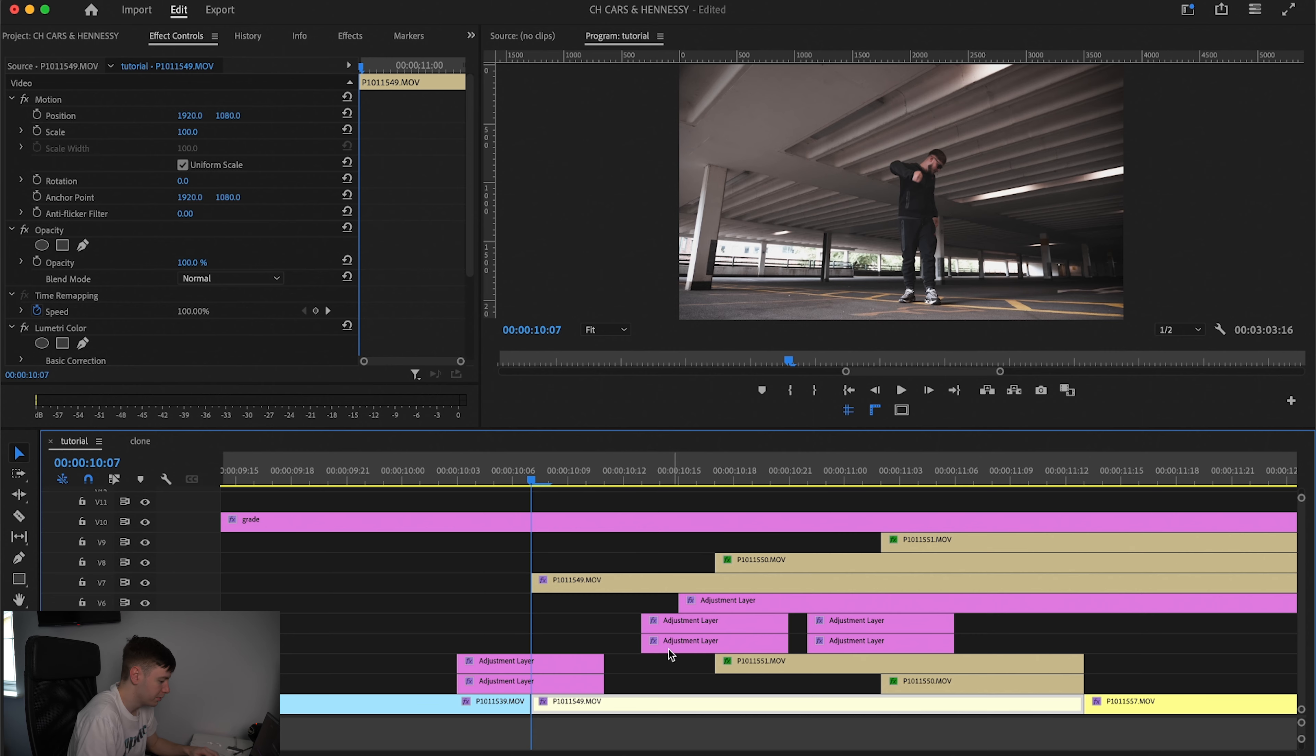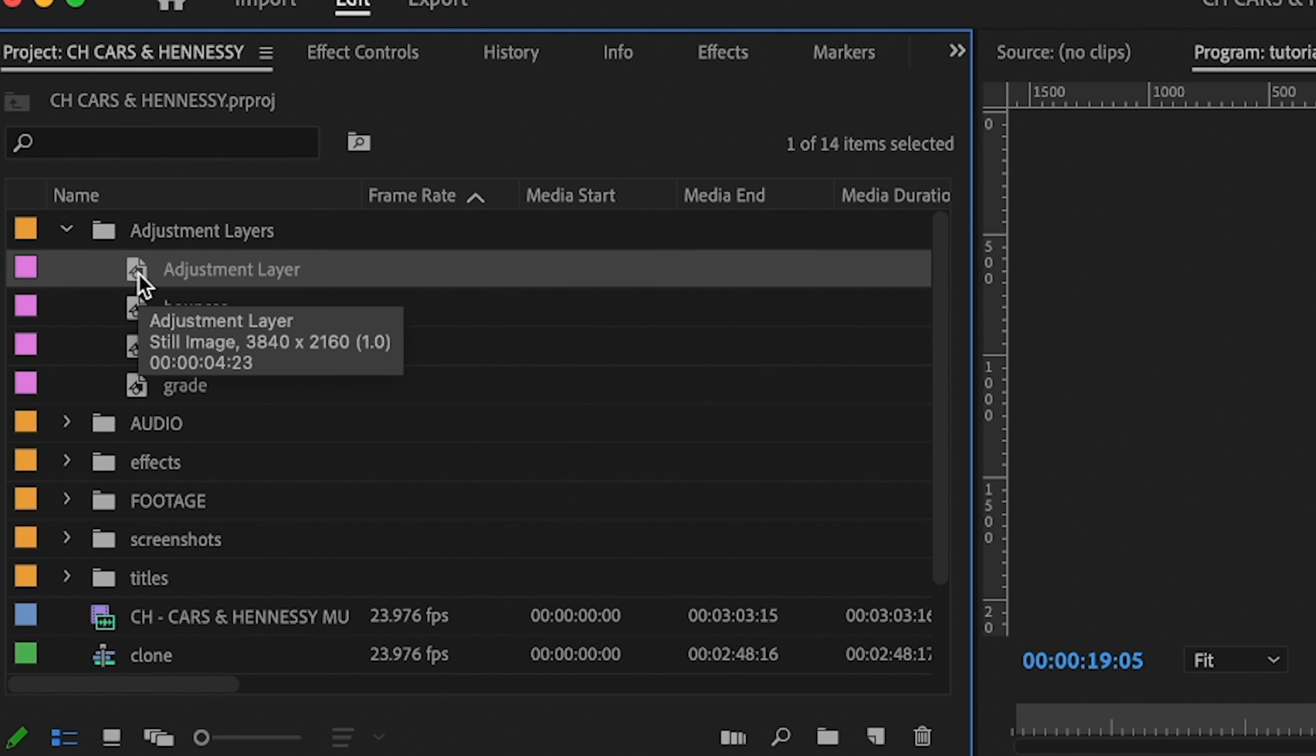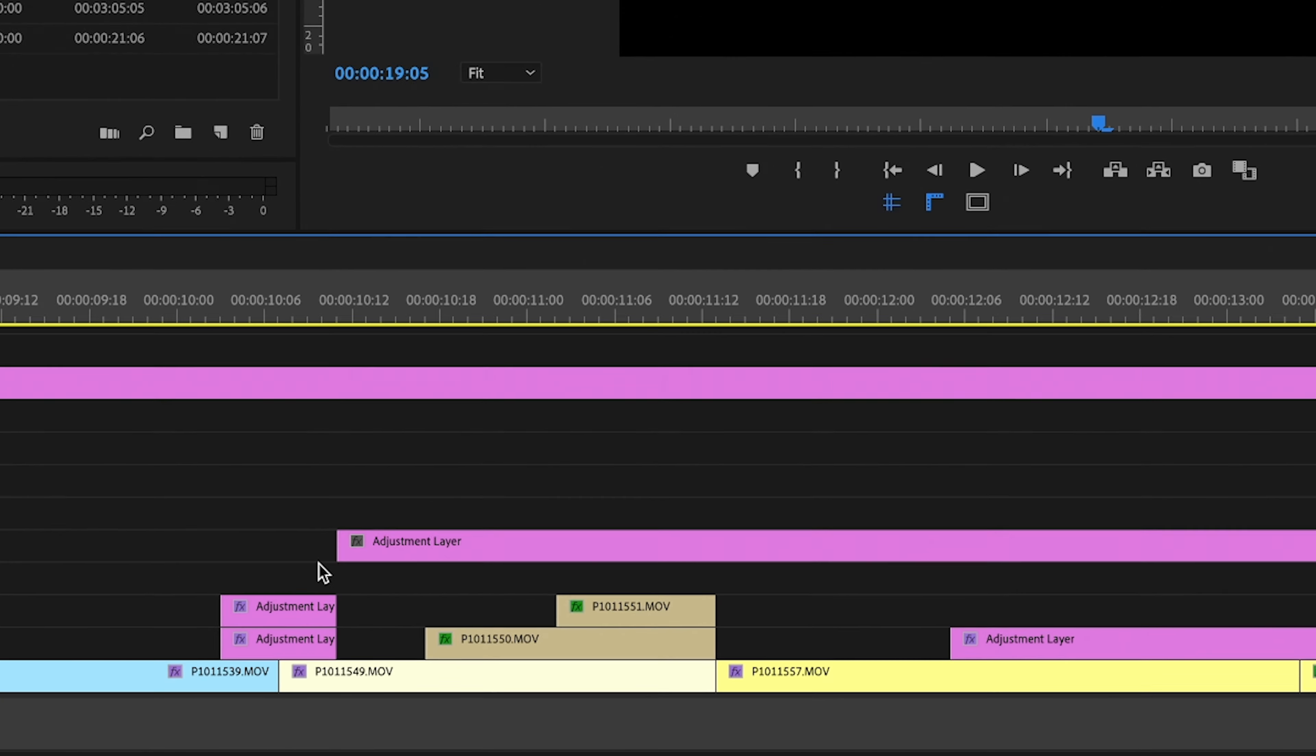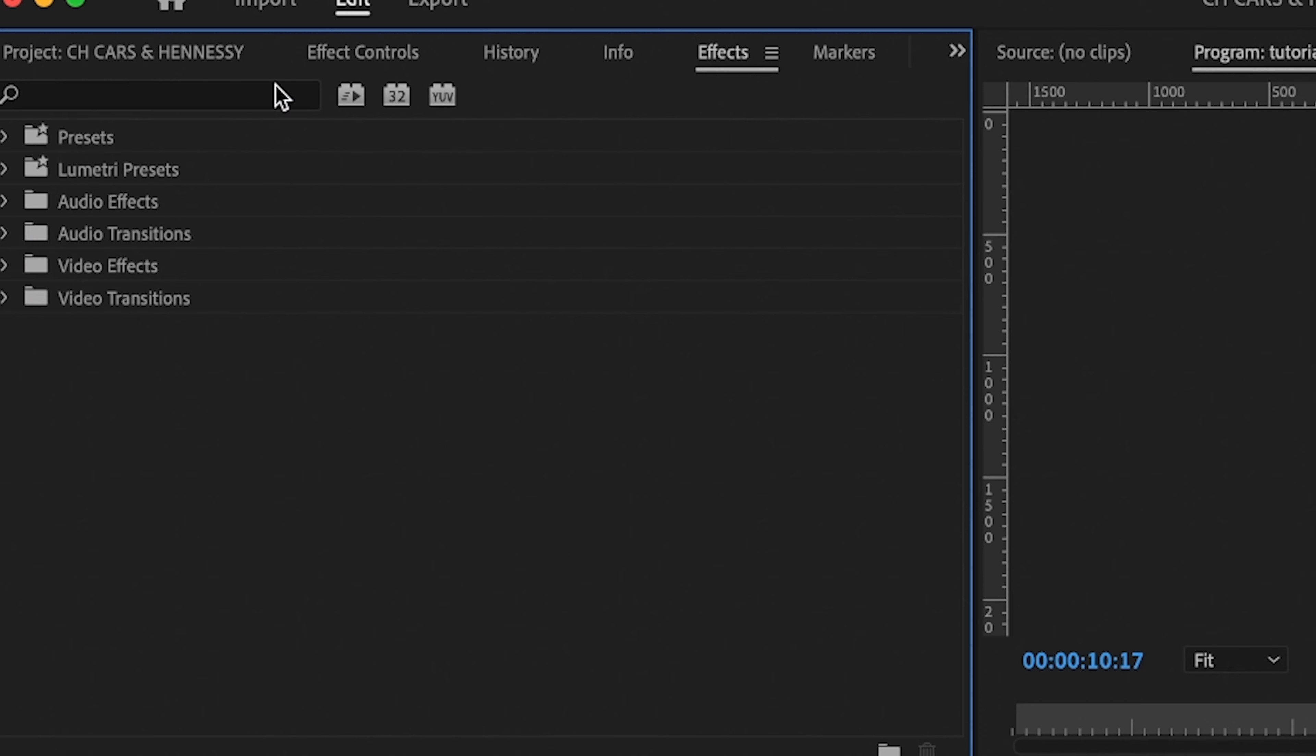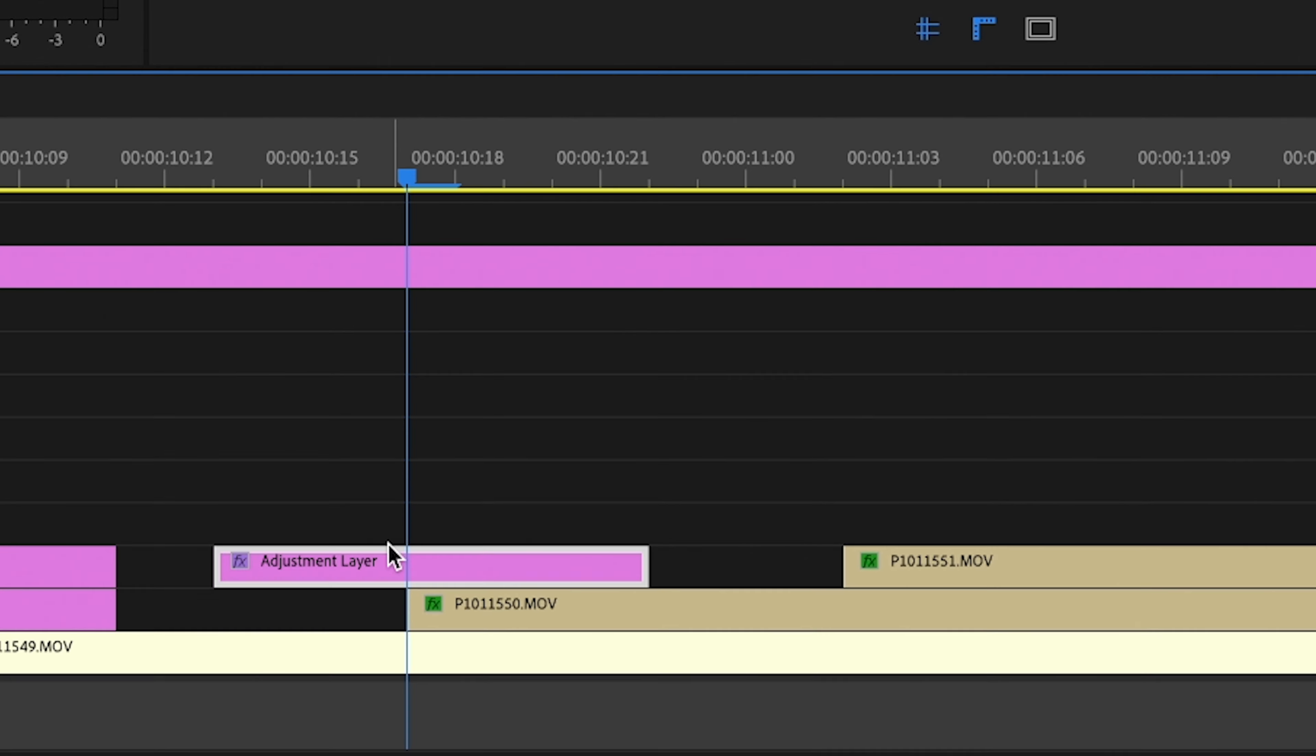Now all we're going to do is add some effects to this. Adjustment layers and we're just going to drag an adjustment layer on our footage. If you don't already have one you can click this box new item, adjustment layer, click this and then drag on. Now we have an adjustment layer in our project we're just going to shorten it down and we're going to come to the first cut and we're going to come over to effects and type in transform and drag that onto the adjustment layer.